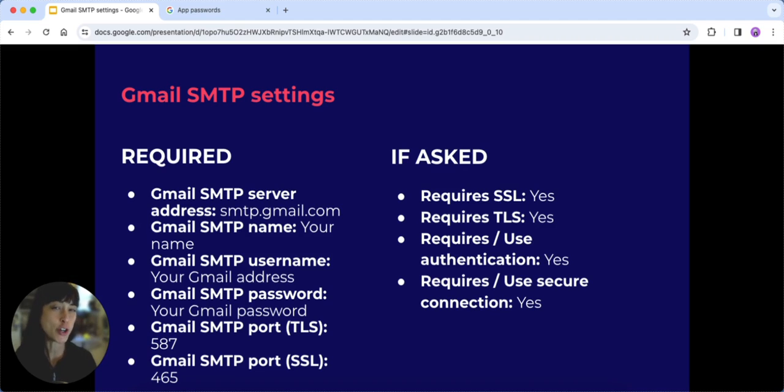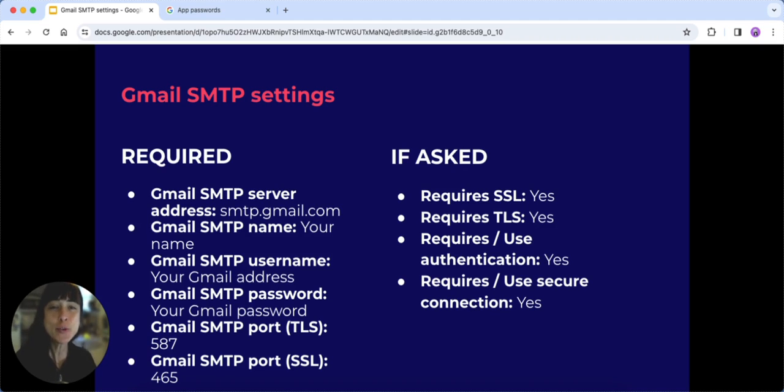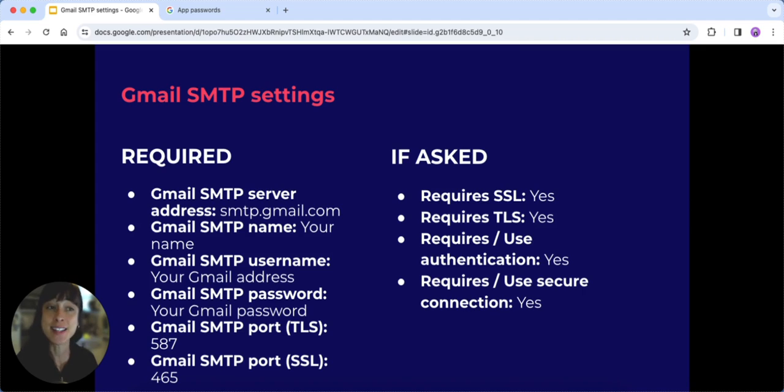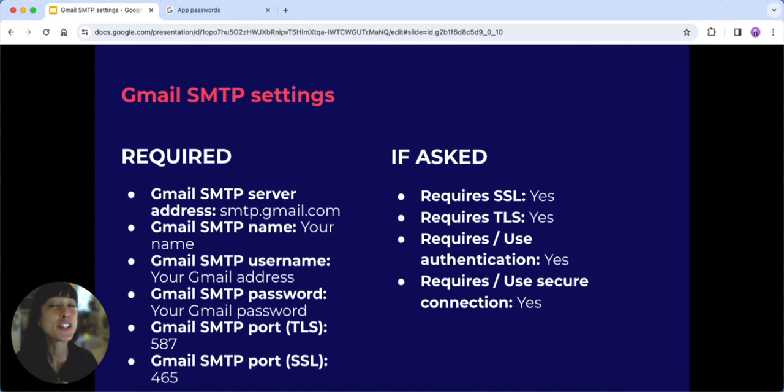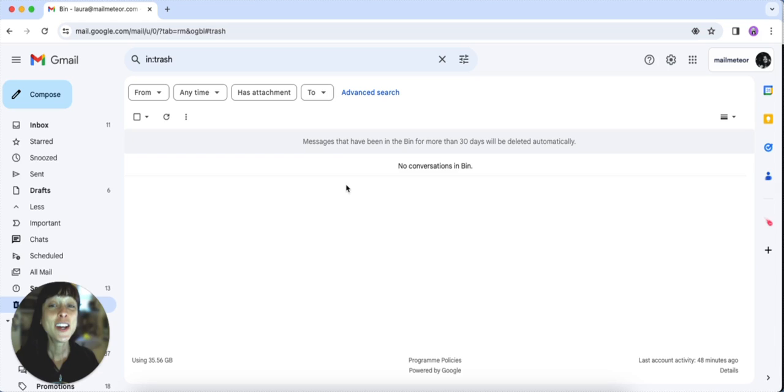But hold on—SMTP settings are for sending emails only. If you want to receive incoming emails, you'll need POP3 and IMAP settings. It's like the other side of the email coin. So let's show you the easy steps.